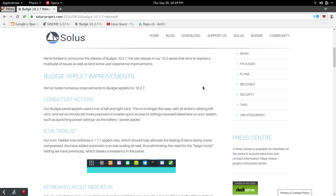The other thing they've done is enforced a 1 to 1.1 aspect ratio for the task list icon. The spacing there is going to be much better. It will prevent you from accidentally clicking maybe the icon beside the icon you meant to click. Anytime there's that UI enhancement, it's a good thing. They've also improved the icon scaling to go along with that.